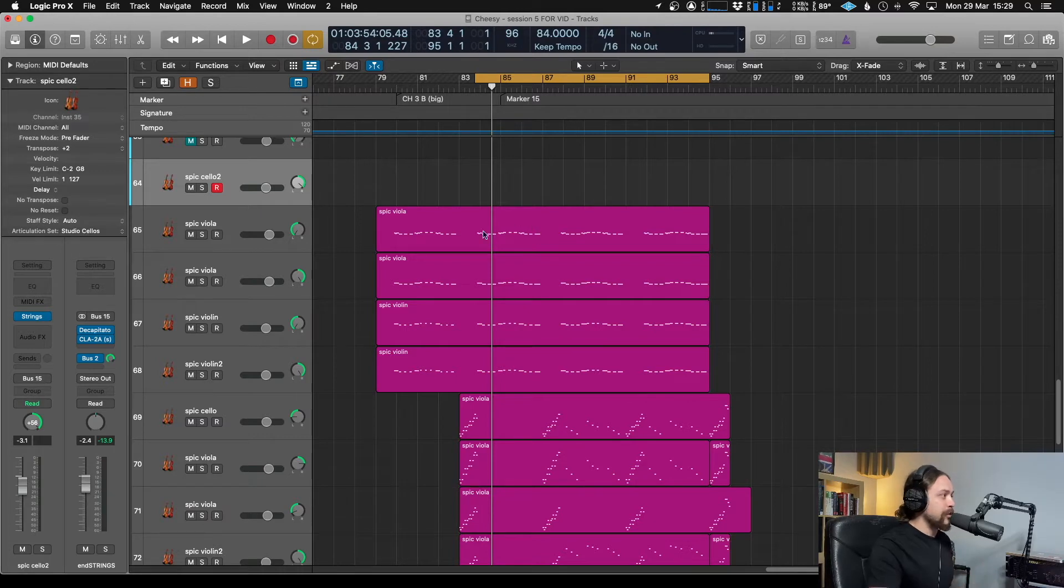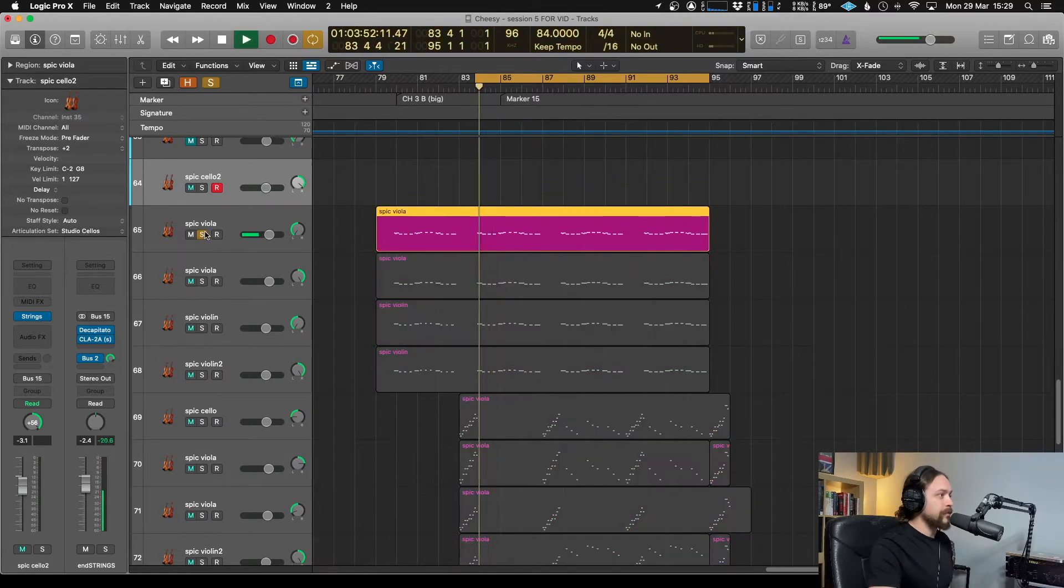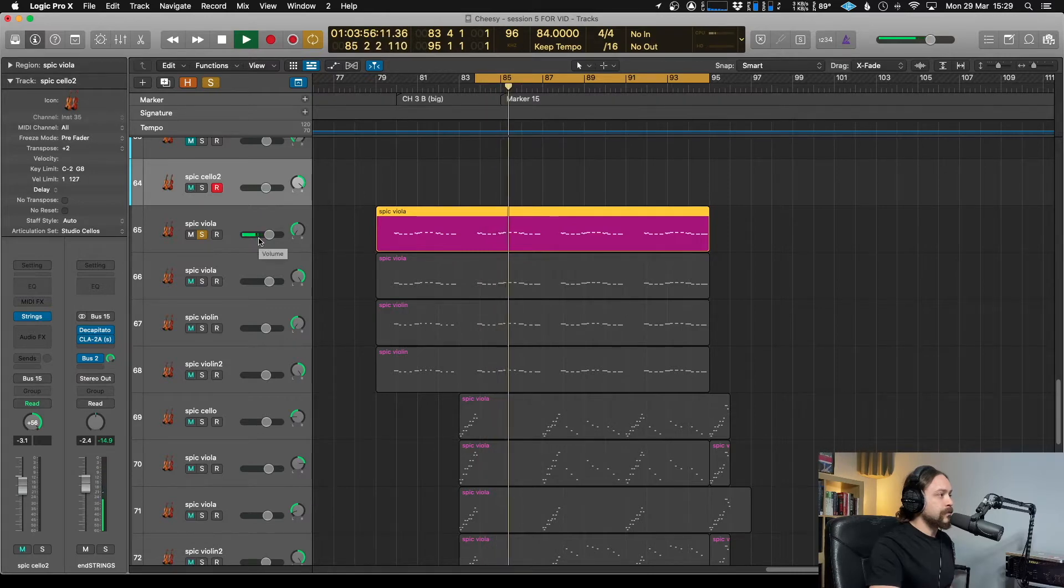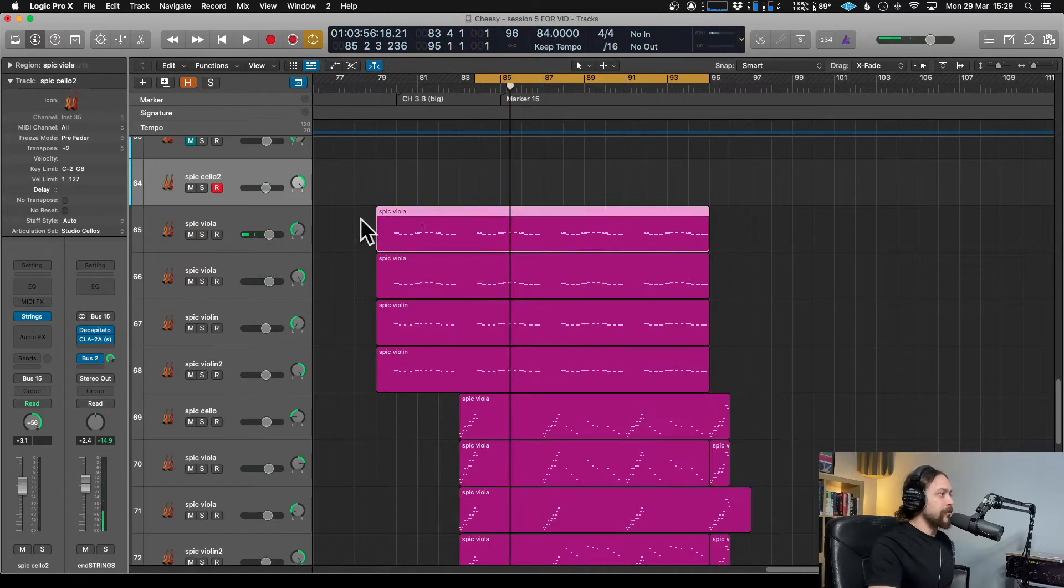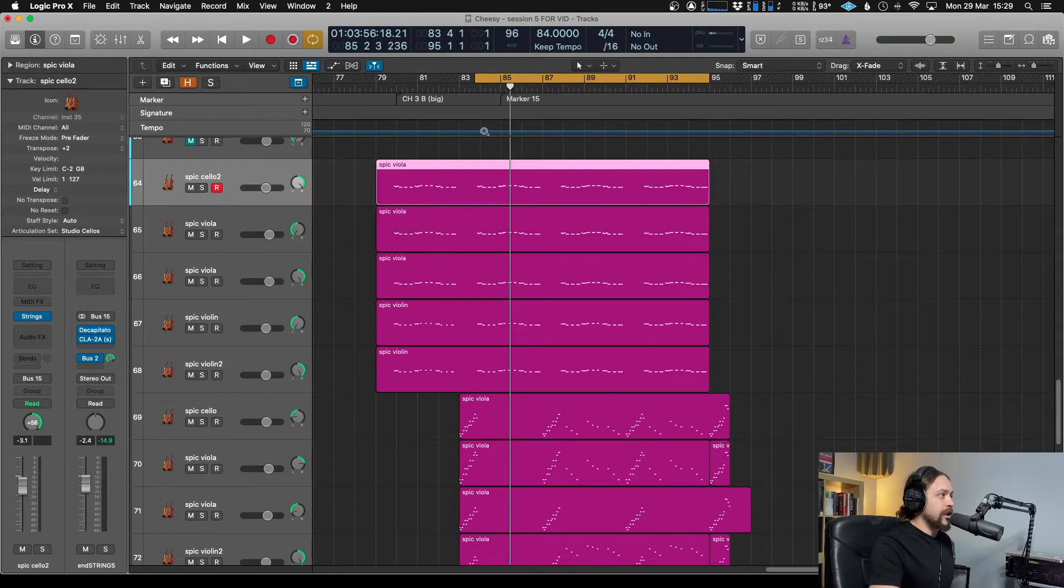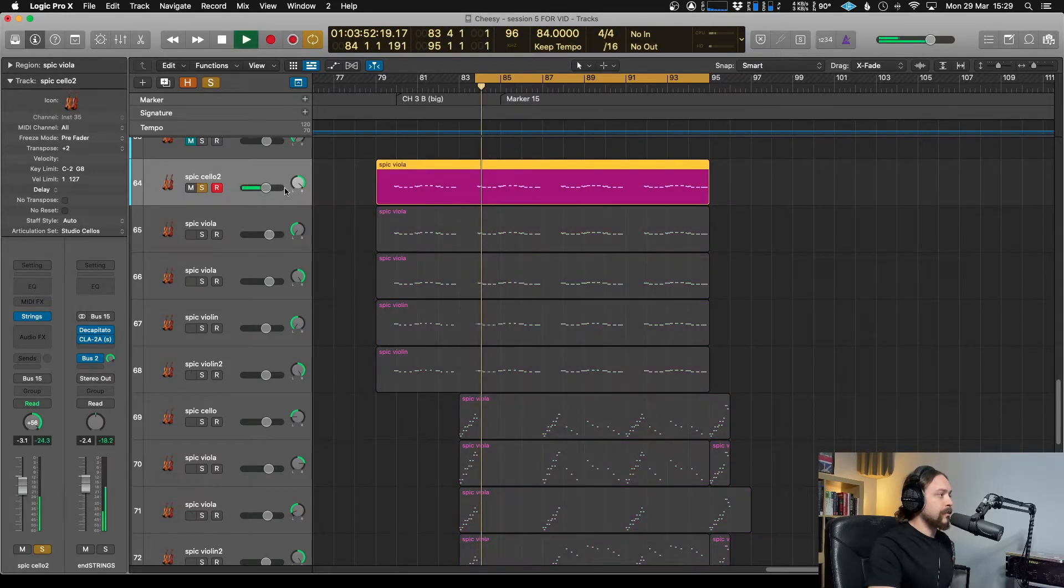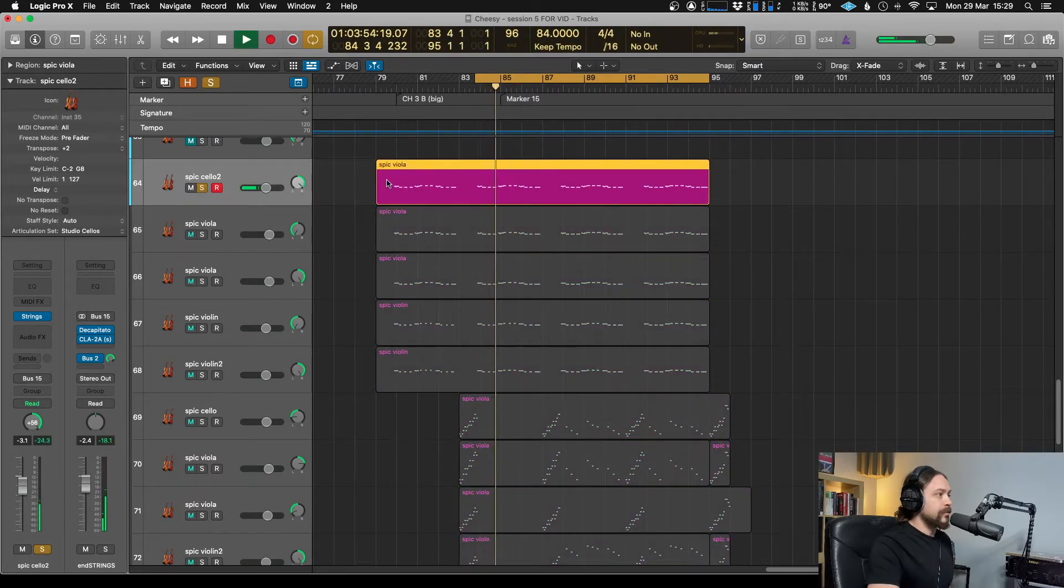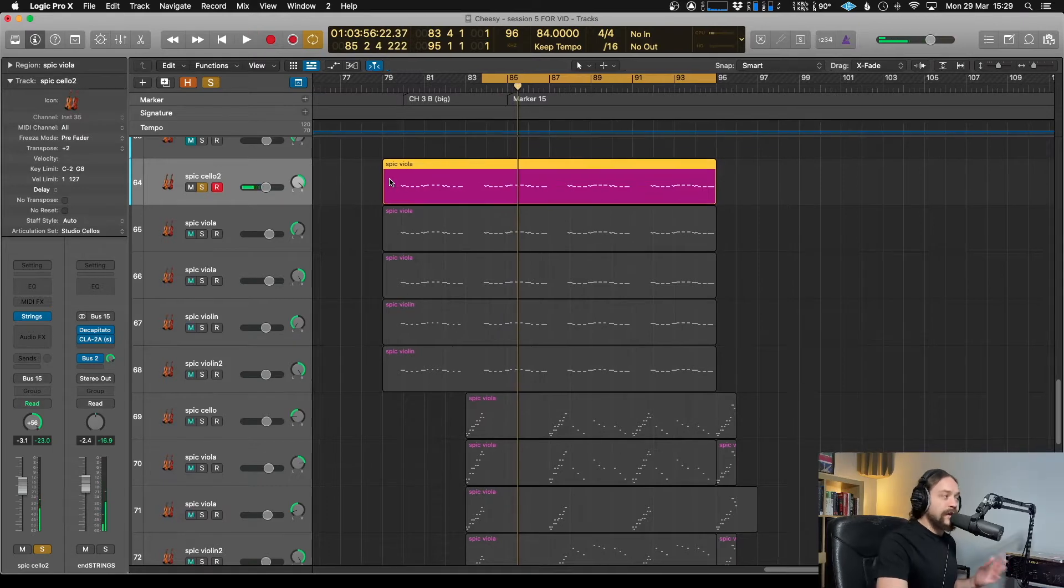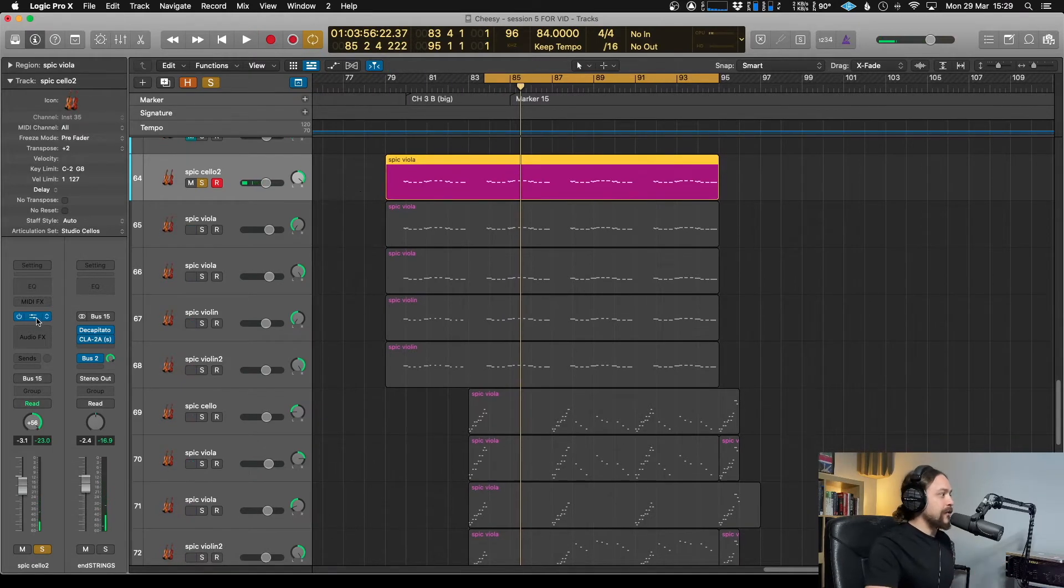Well, let me show you what the problem is. So we've got this viola part. Beautiful. And I'm just going to copy that over to the cello part. As you can see, that's playing perfectly fine.